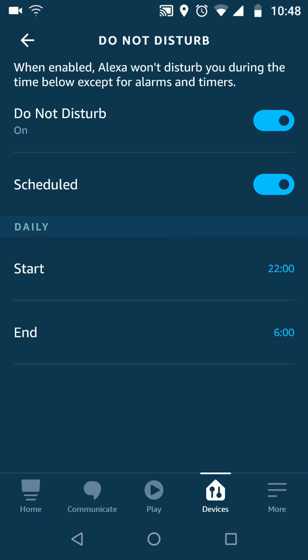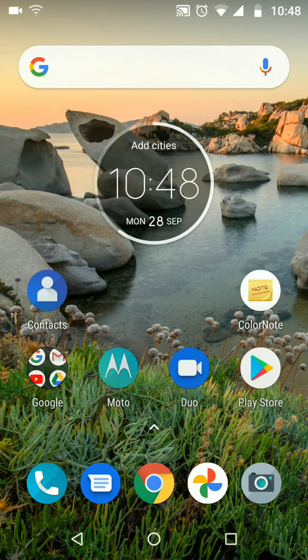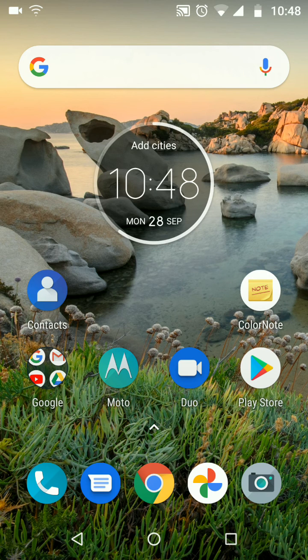By doing this, I will not receive any calls on my Echo device during the night. A simple way to enable Do Not Disturb on your Amazon Alexa Echo device.